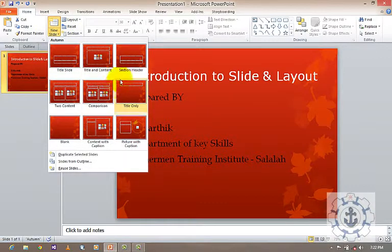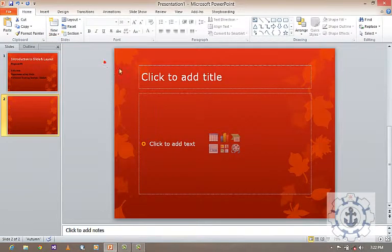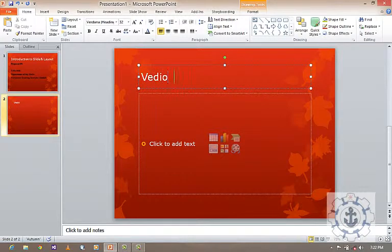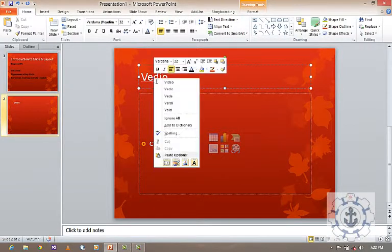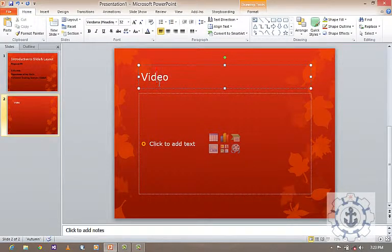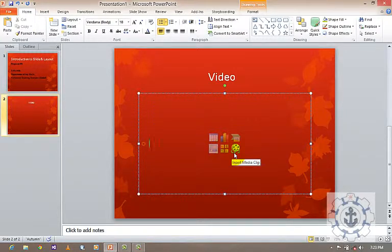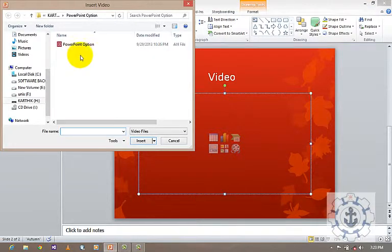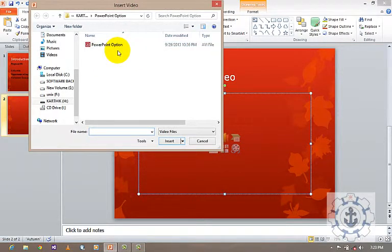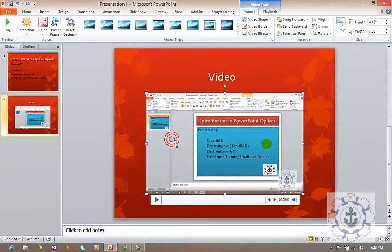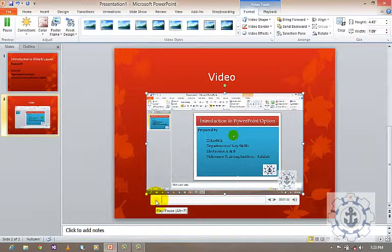If you click New Slide, you see different kinds of layouts you can add. Let me go through them one by one. For example, I'll select a layout for video, and I'm going to add a video. Here are different options like table, insert chart, insert SmartArt graphics, picture, clip arts, and insert media clips. Just click it, search for the video, and here I've inserted and played the video. Now the video is playing.